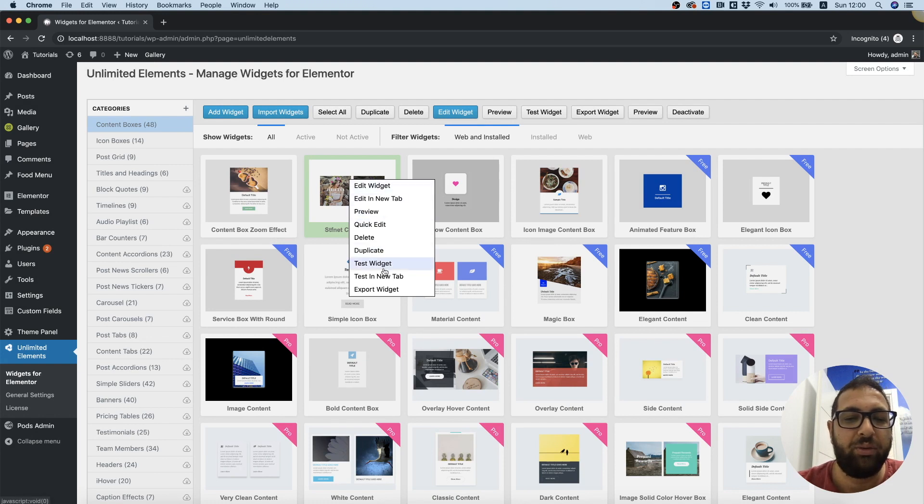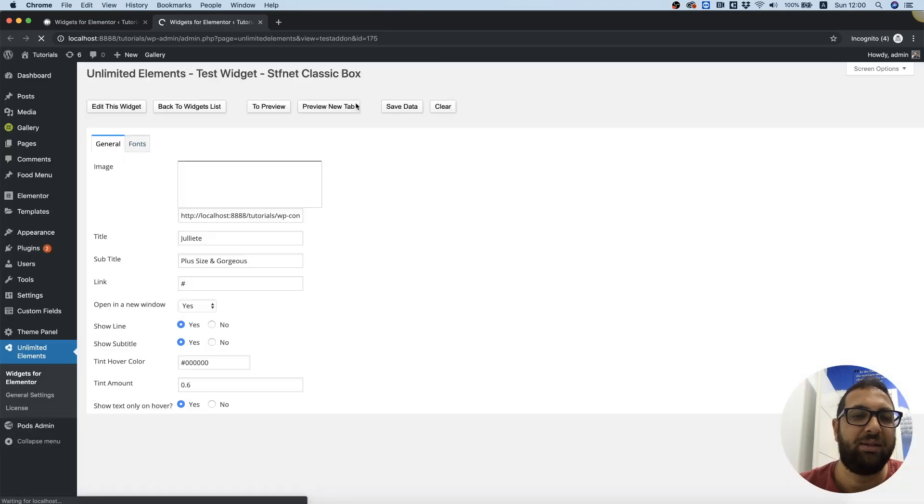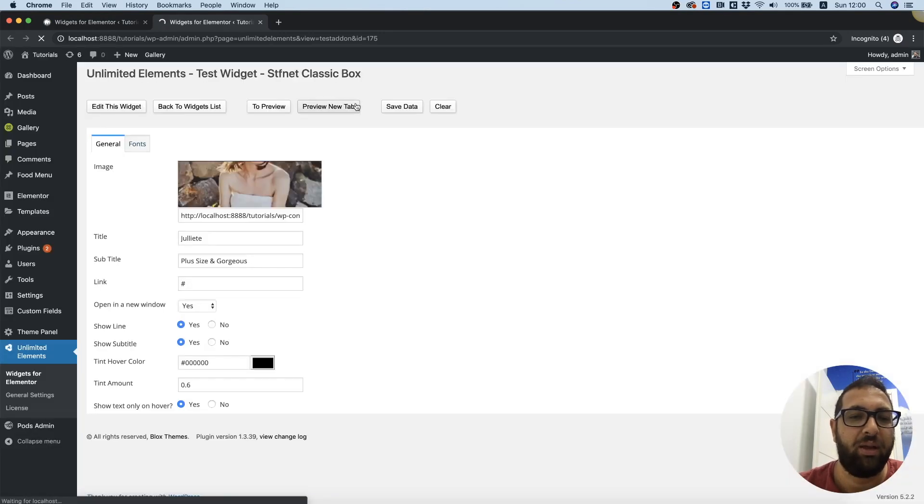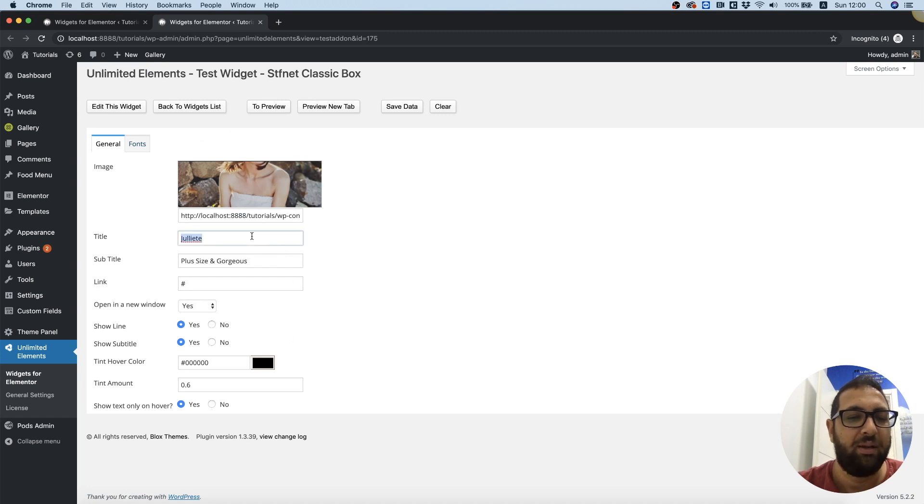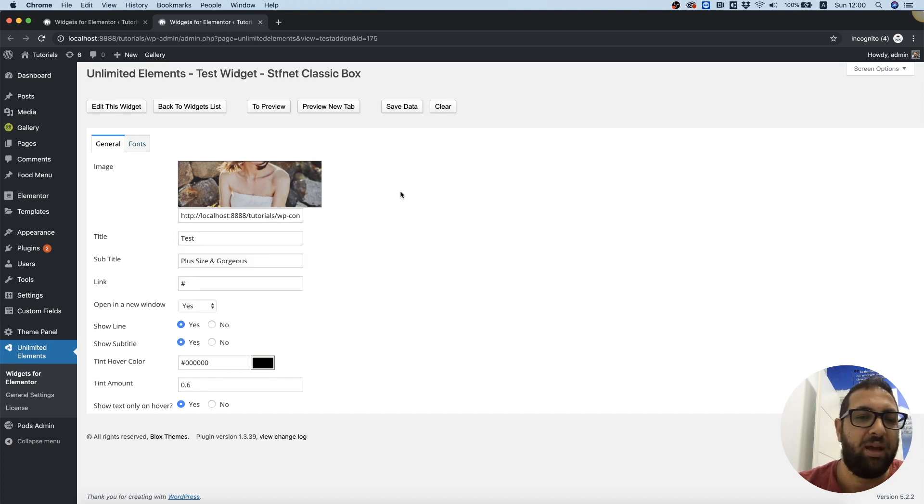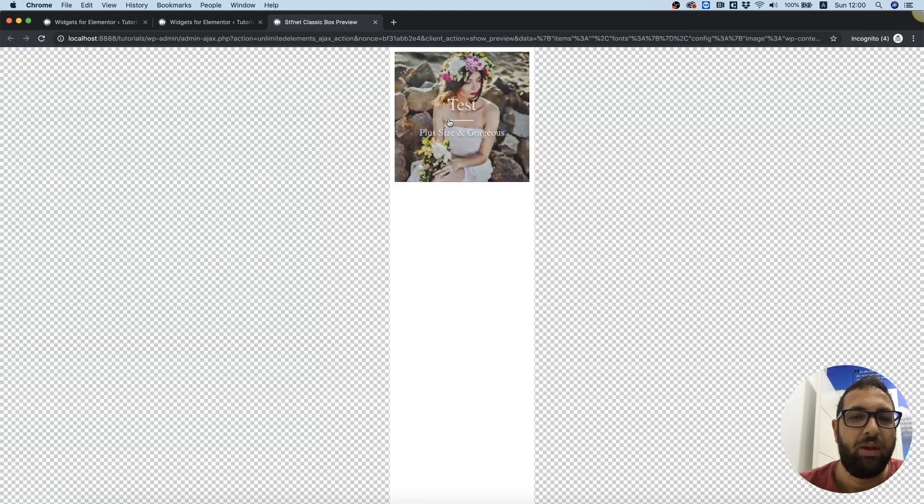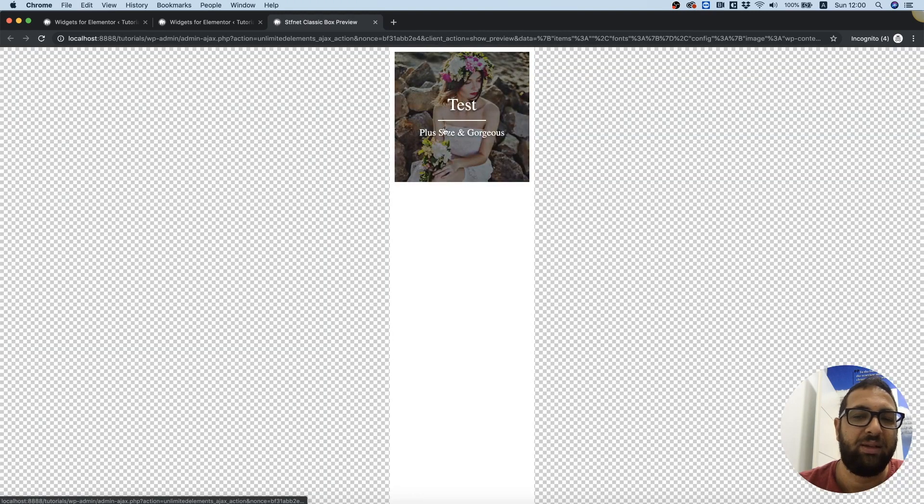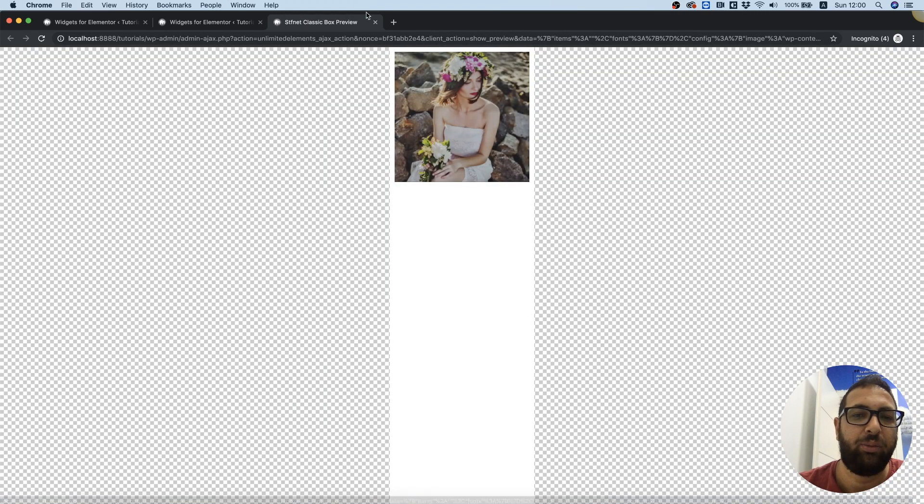Next thing we can do is we can test and test in a new tab. What this does instead of testing inside of Elementor, you can test it over here and see the settings. For example, I'm going to change this to test and now we click save data and preview in a new tab, and we can see the output of our test without opening Elementor.